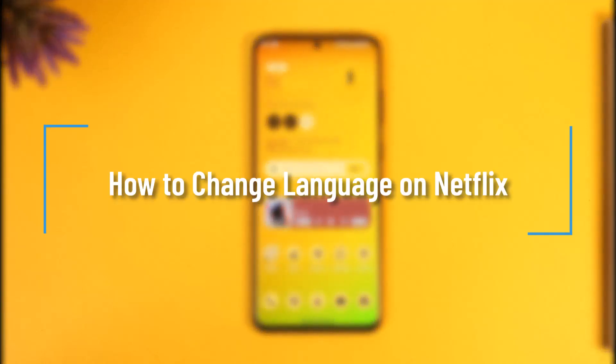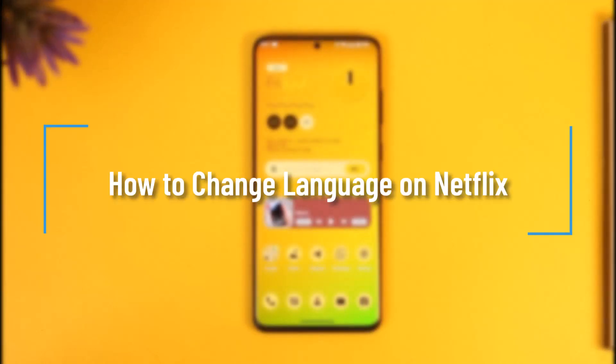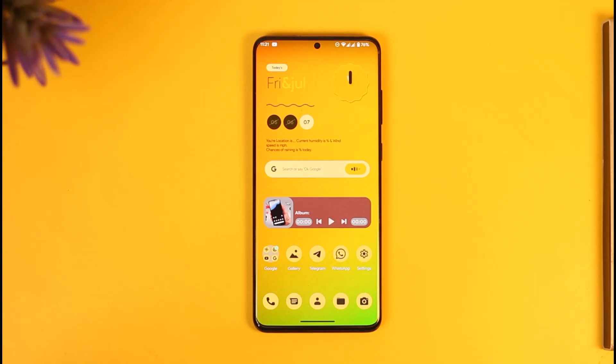How to change language on Netflix. Hi everyone, welcome back to our channel. In today's video I'll simply guide you on how you can change your language on Netflix, so make sure to watch the video till the very end.